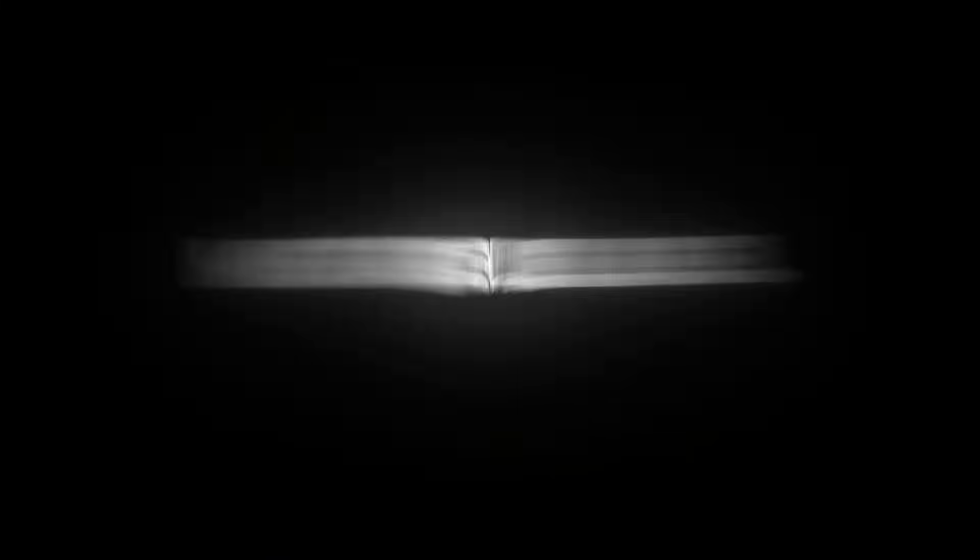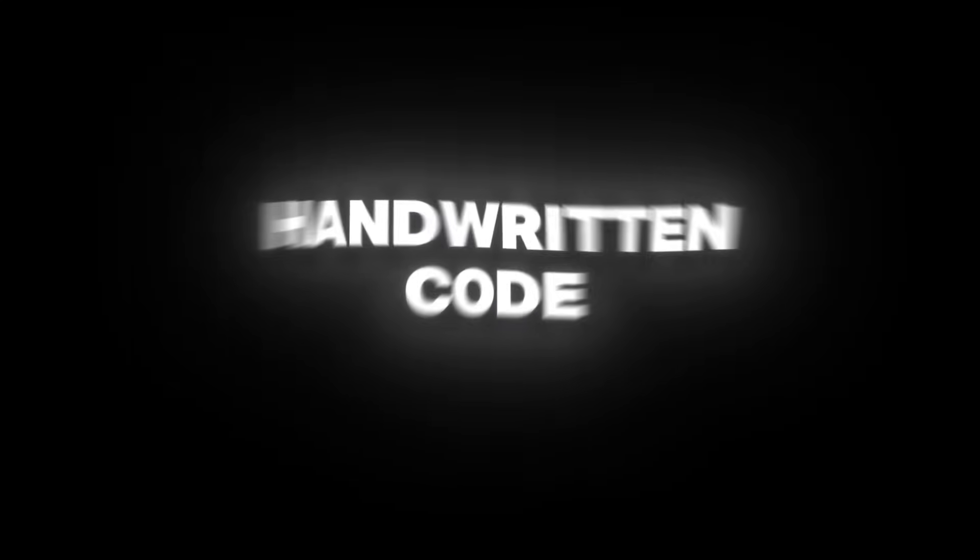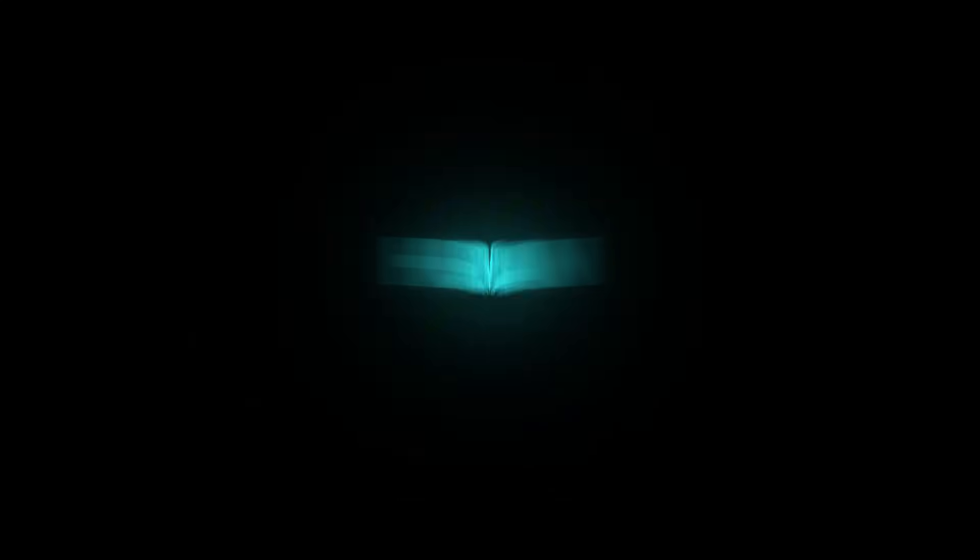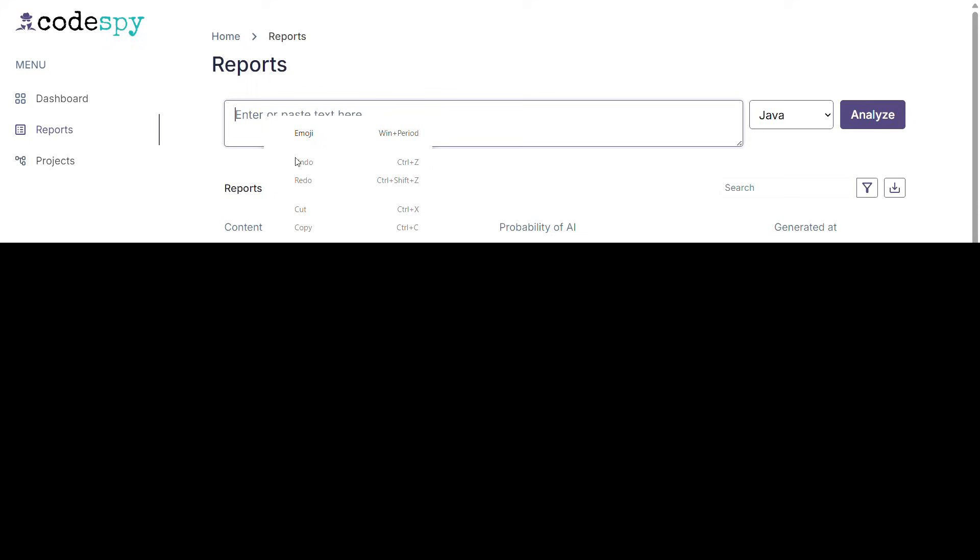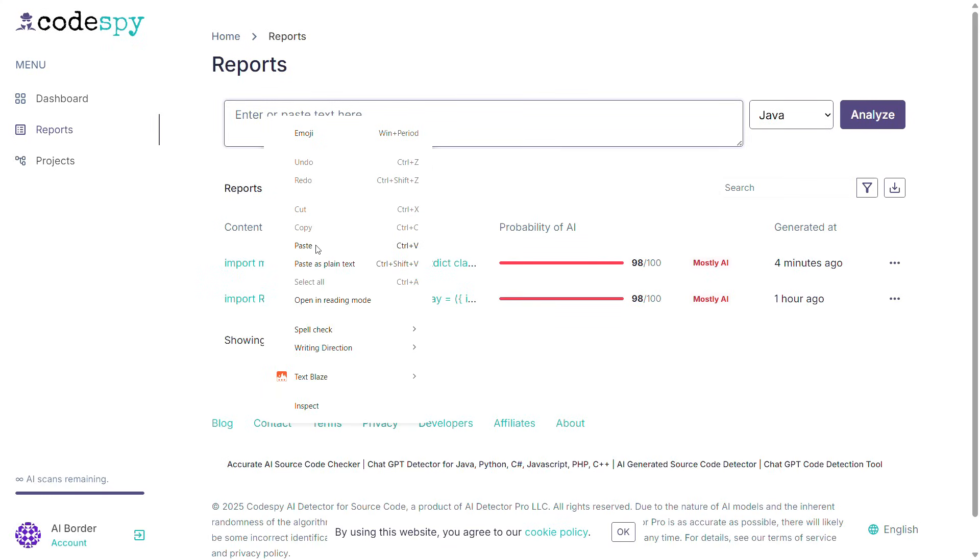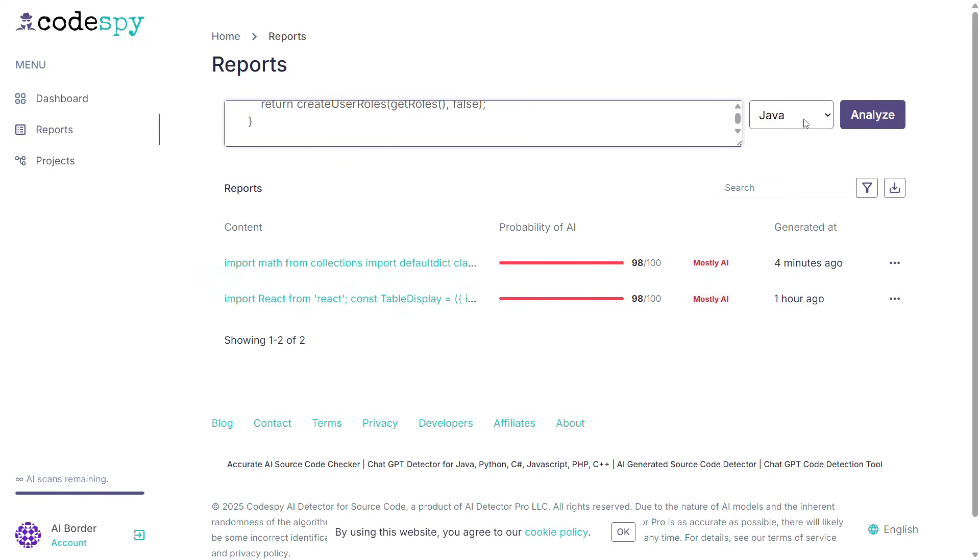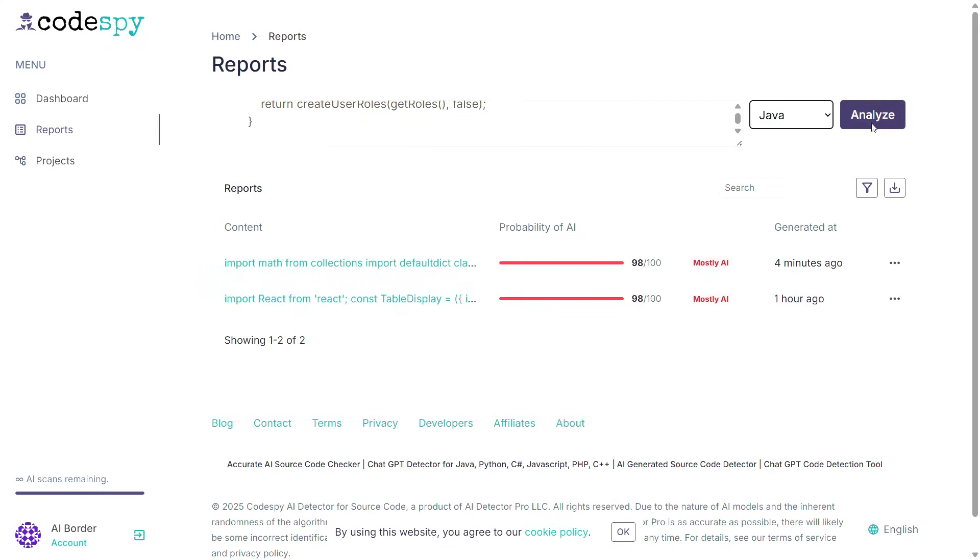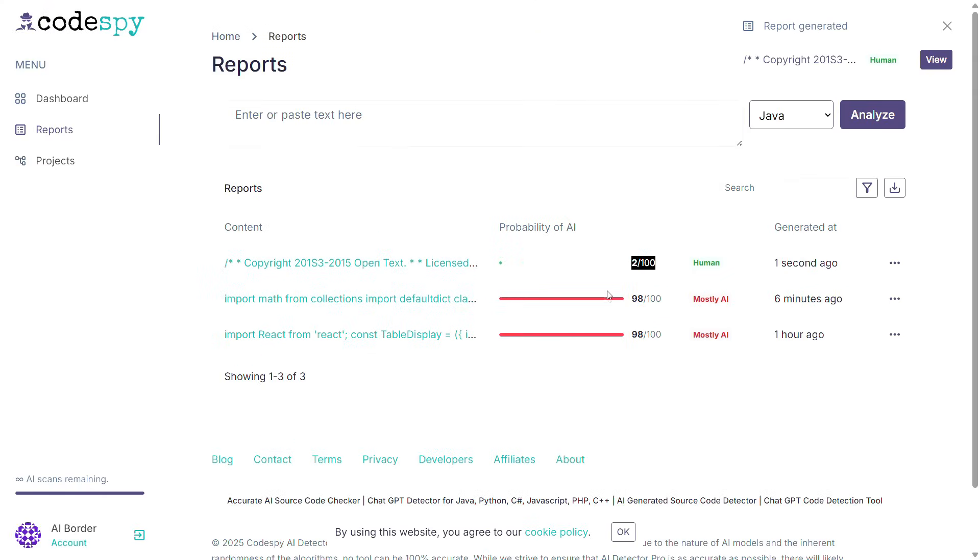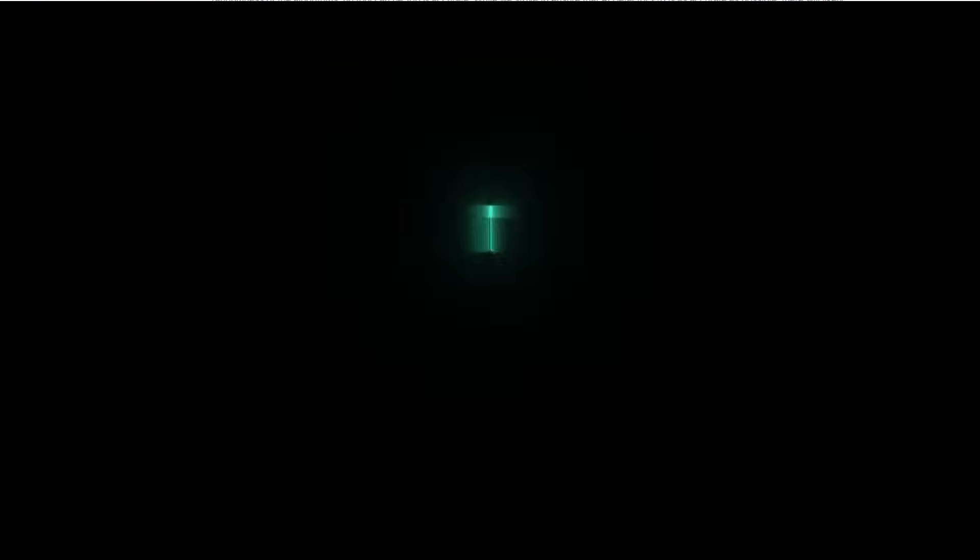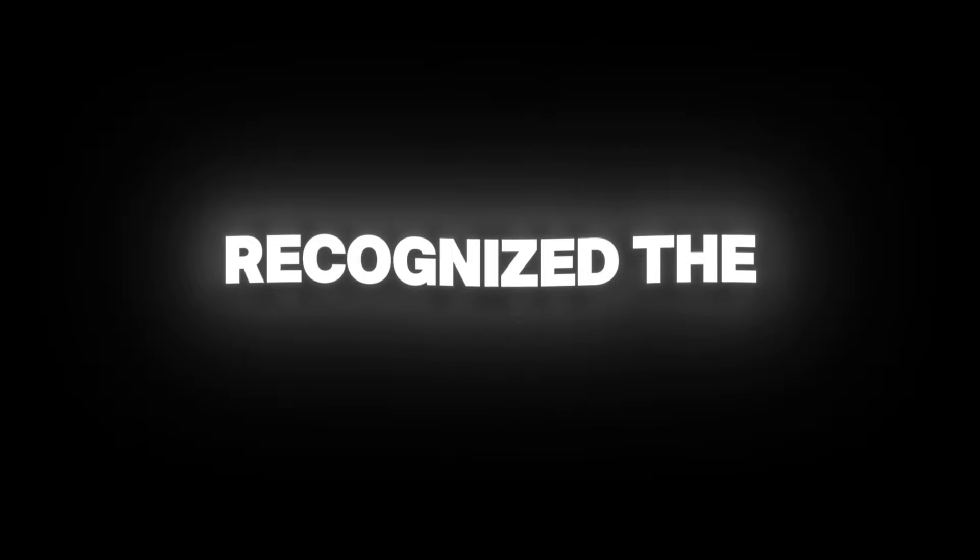Now, in the next step, I wanted to check something else. I wanted to see if the tool might mistakenly label my handwritten code, written by me, a human, as AI-generated. So I took one of my own handwritten codes, written in Java, pasted it in, and hit analyze. And surprisingly, it said there was only a 2% chance that the code was written by AI, meaning it correctly recognized the code as human-written.